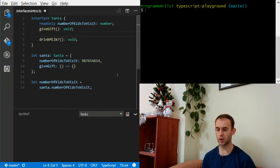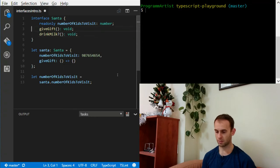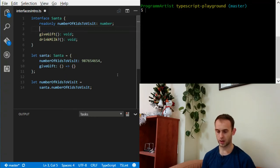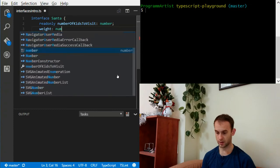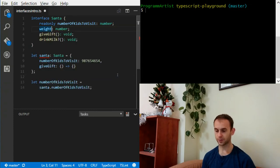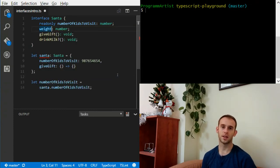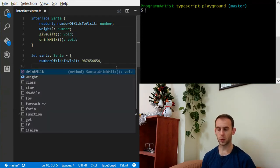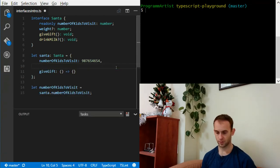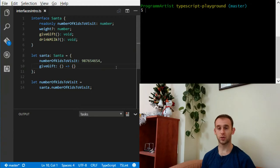The same thing we can do with properties. For example, we can have a property of weight, and it's going to be a number as well. But some Santas don't want to tell us their weight because they have a pretty big belly. So we're going to make it an optional property as well. Now we can see both weight and drinkMilk are actually optional properties, and we don't have to implement them.